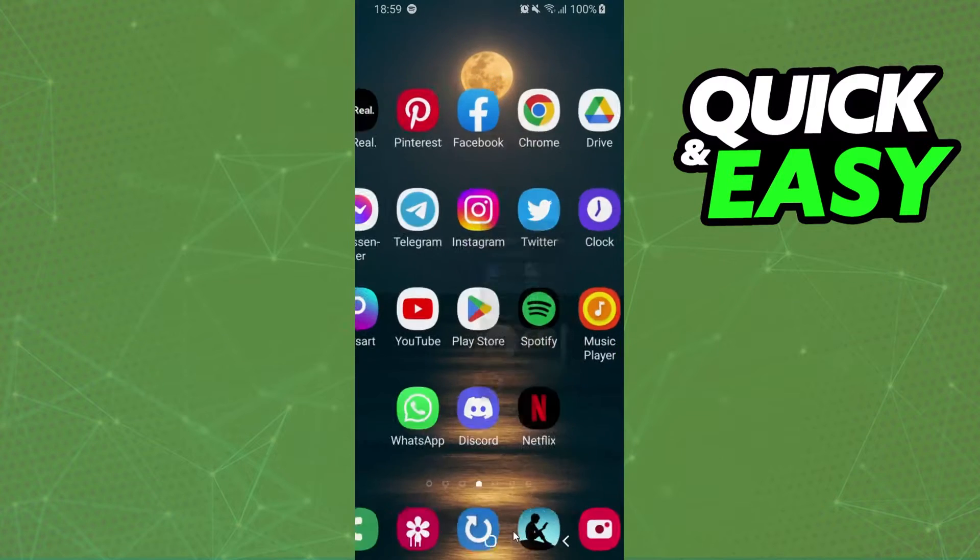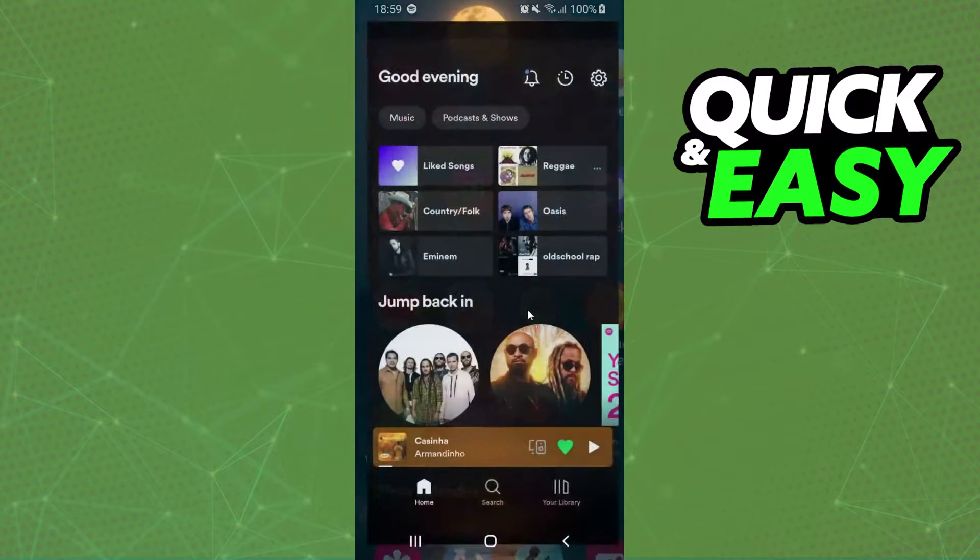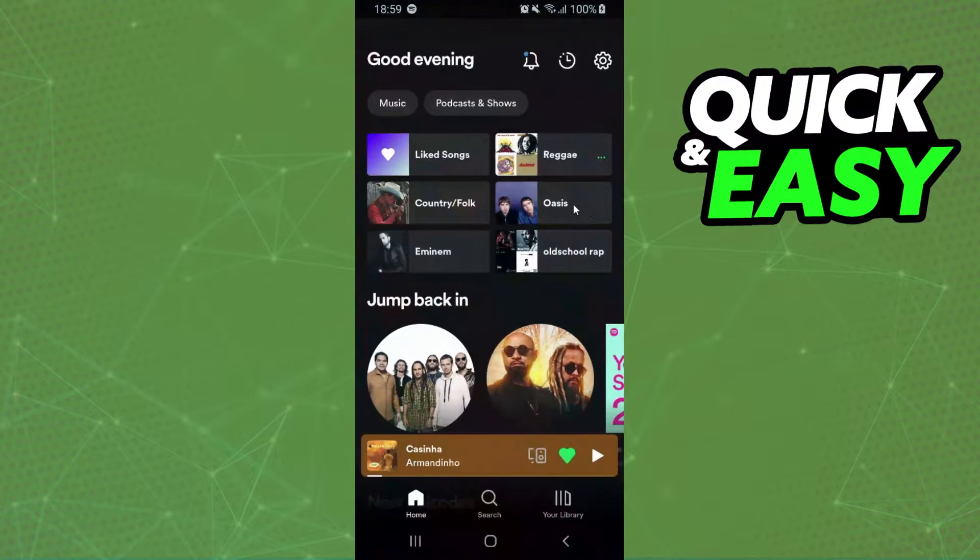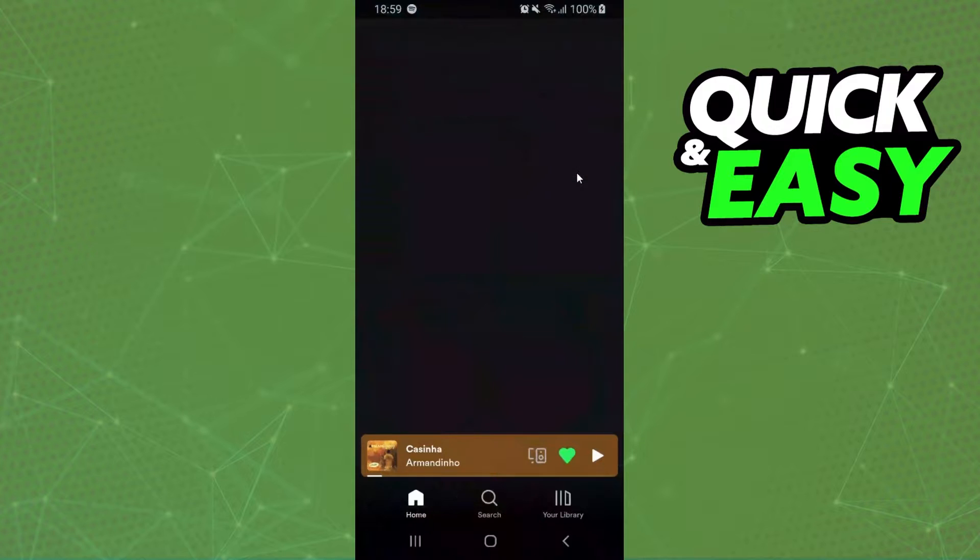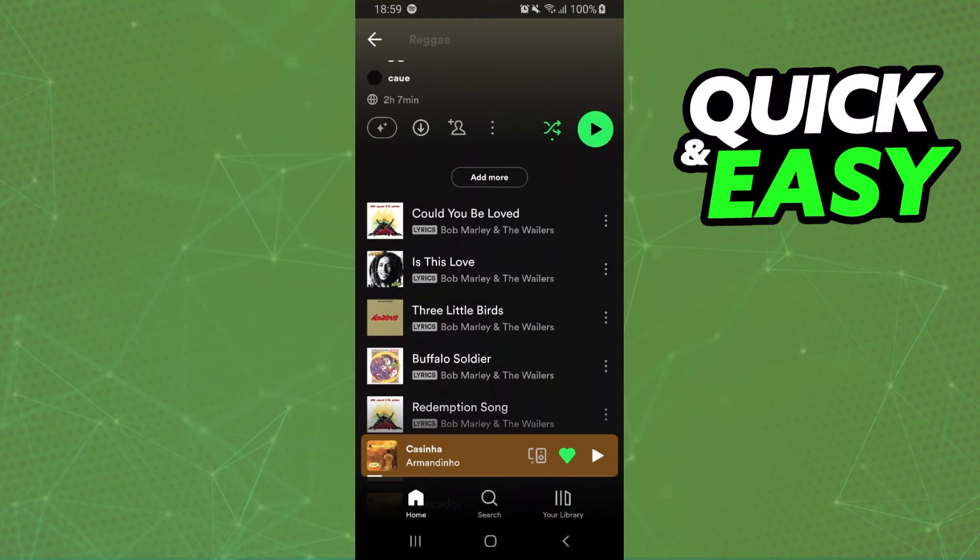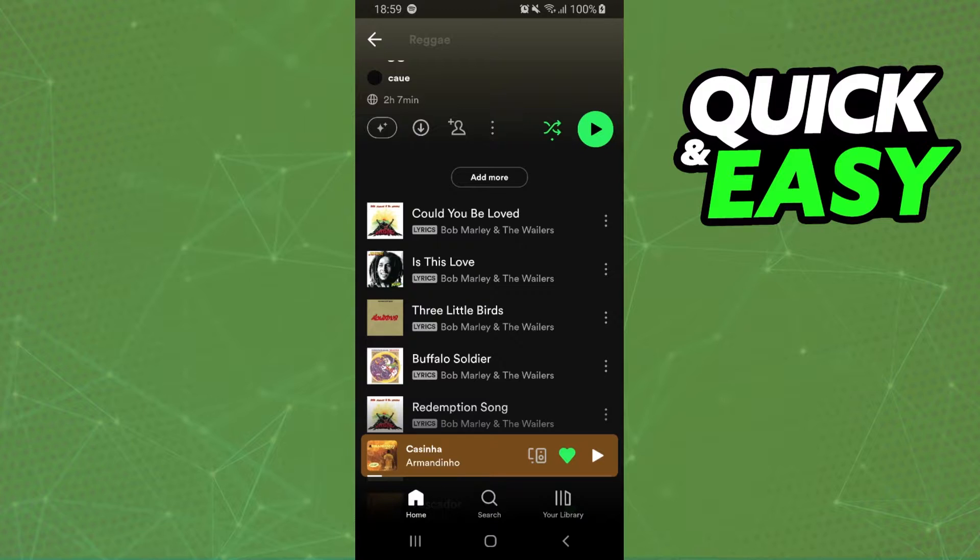Log into Spotify with the account you want to use. Click on the playlist and you'll see there is no official way to turn a Spotify playlist into a YouTube playlist.